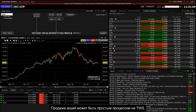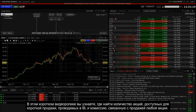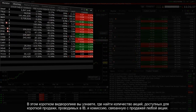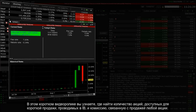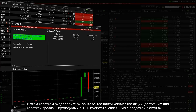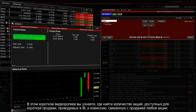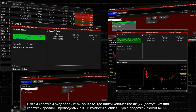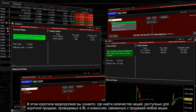Selling stocks short can be a straightforward process on IB's award-winning Trader Workstation platform, or TWS. In this short video you will learn how to find the number of shares available to short held at IB, and the fee rate associated with selling short any stock.